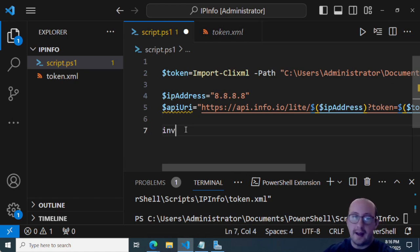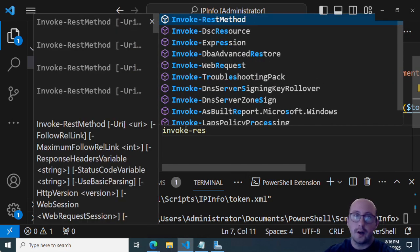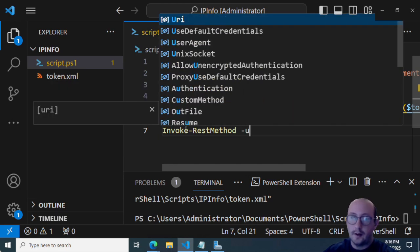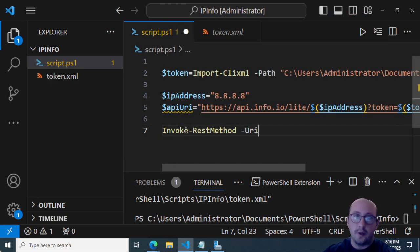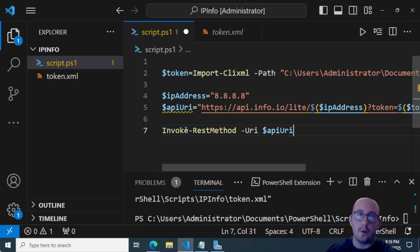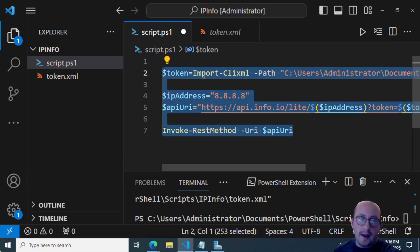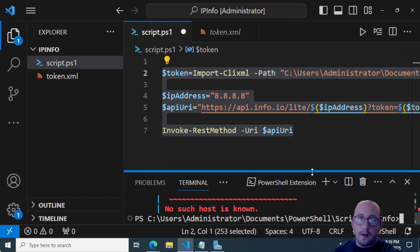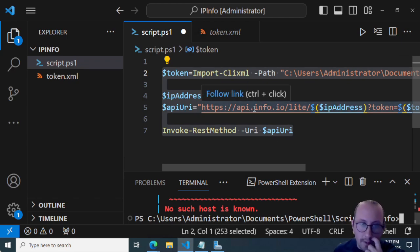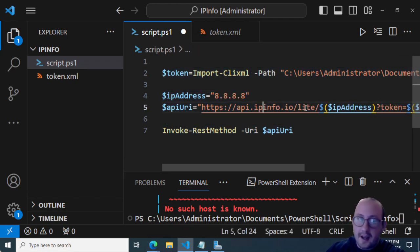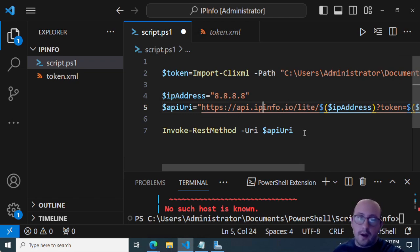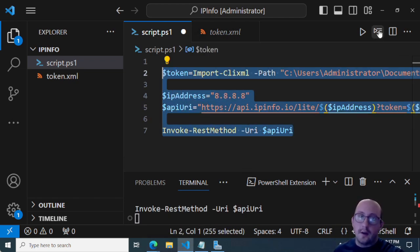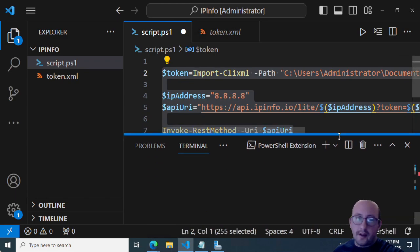And then you can go ahead and do a invoke dash rest method with the URI of API URI here. And we can actually just go ahead and run this entire thing. And it does seem to have probably a little typo here. Yep, it is API dot IP info dot IO. So my apologies, we're going to go ahead and run this and there it is.